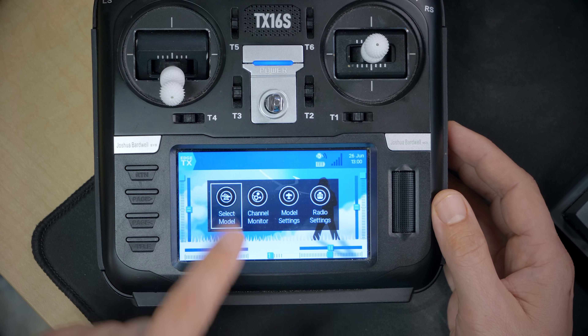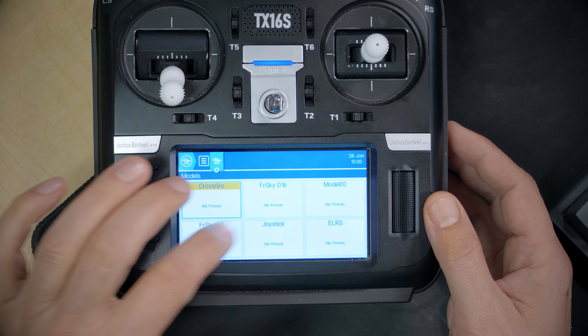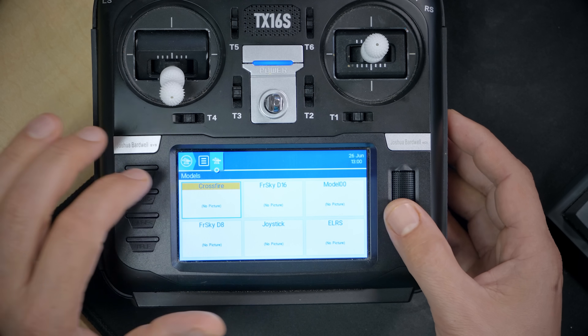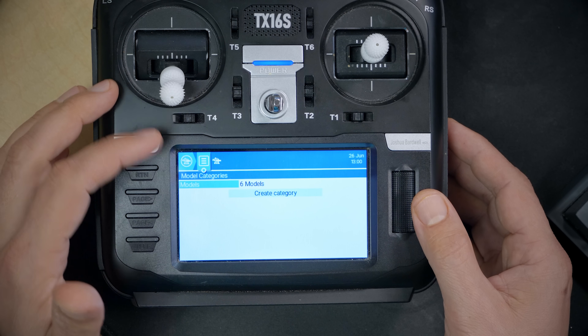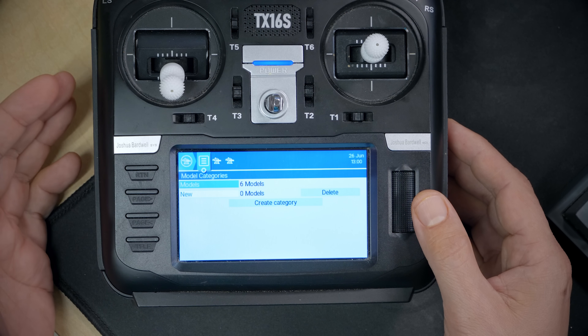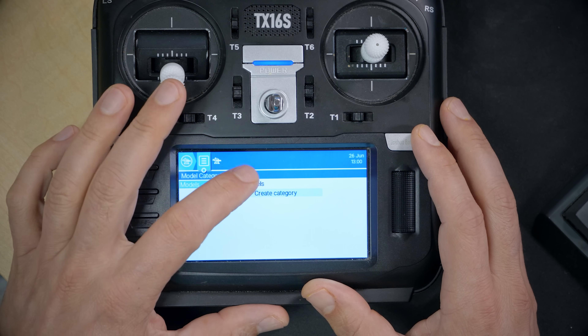The big thing that EdgeTX brings, at least to the RadioMaster TX16S, is touchscreen support. It's always had a touchscreen, just the software never supported it. So if we just tap here, we can select model — there you go, here's all our models. We could create categories for our models: one for fixed wings, one for multi-rotors, one for cinelifters.